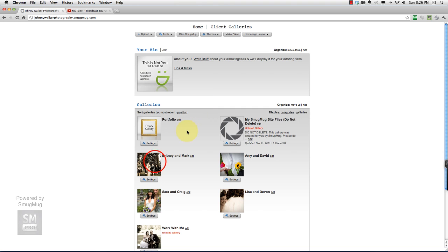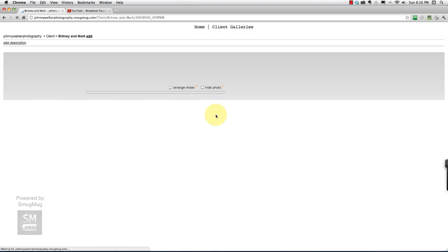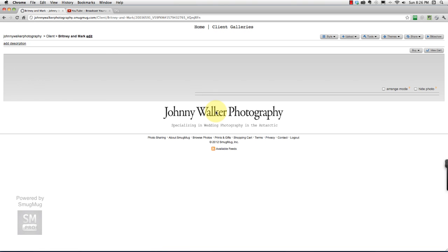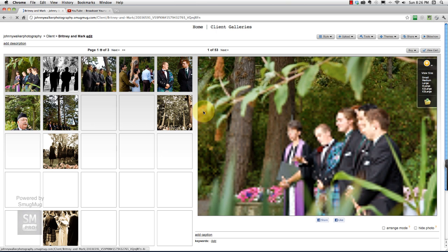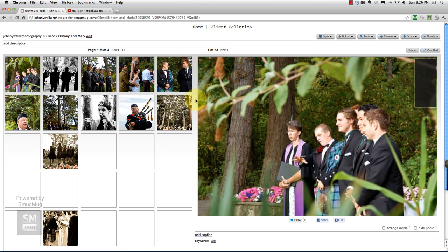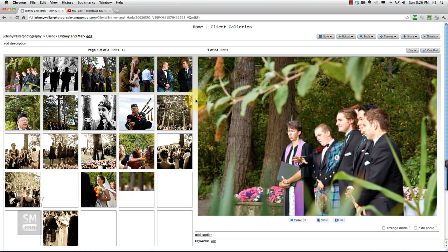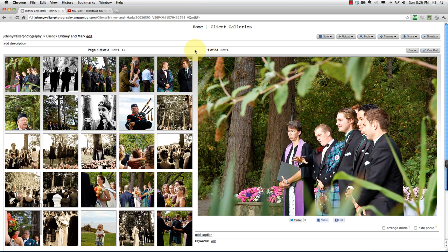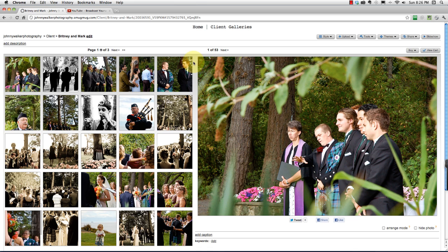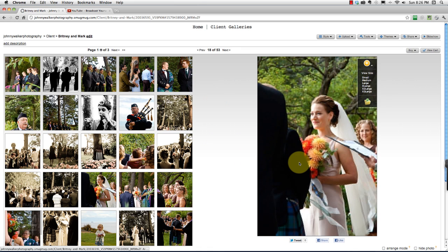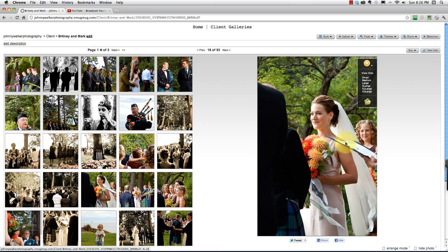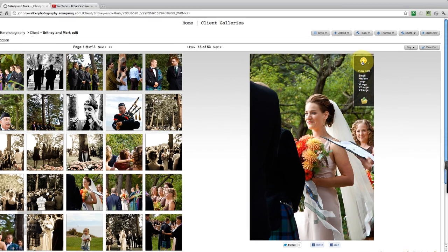Now we're going to go into each wedding gallery that we've got. What we're going to do now is hunt for our favorite photos and the photos that we want to show off in our portfolio gallery. To do that, we are going to find these photos. Let's say this one I like.